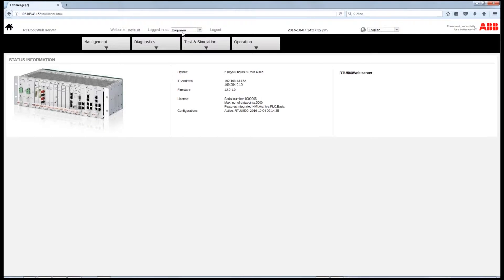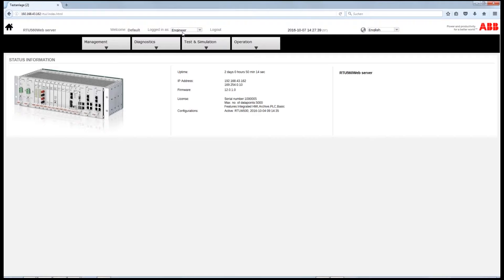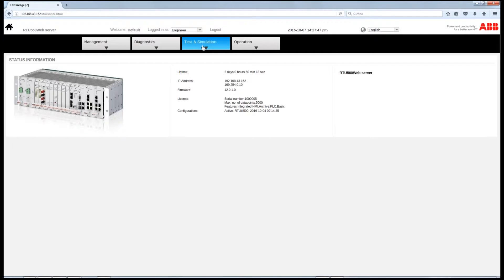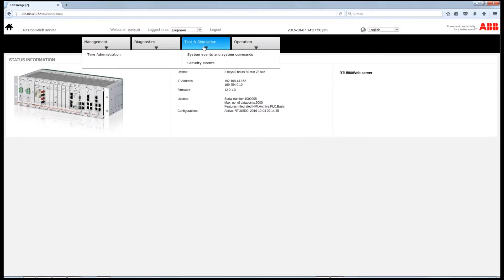Testing and simulating in the RTU500 series in order to verify the configuration can be done in only a few steps. First of all, you need to make sure you are logged in as engineer. Then, you need to enable the signal test mode.